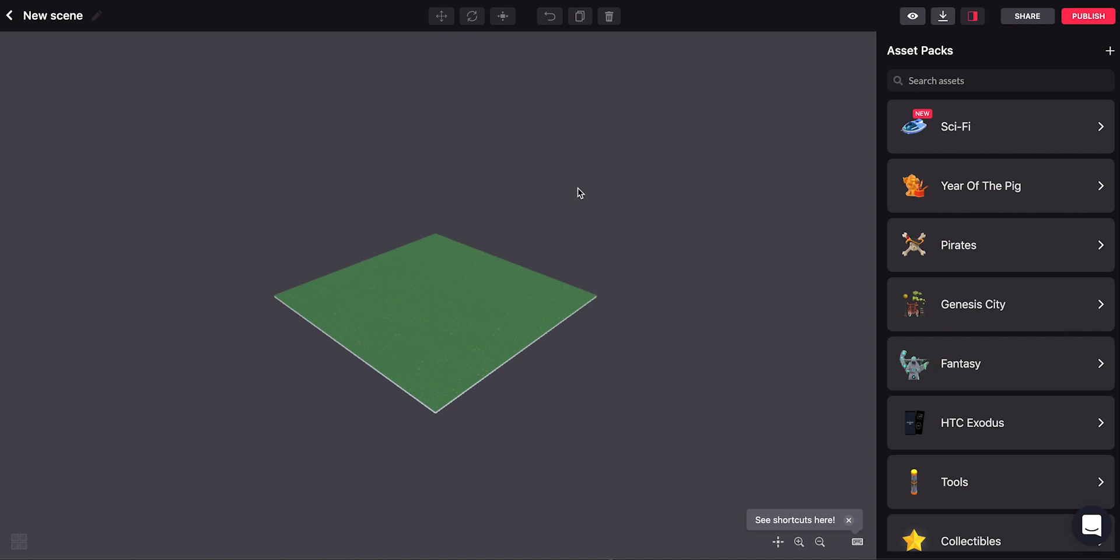Hi everyone, I'm Nico from the Decentraland team, and in this video I want to show you how you can import your own assets into the Builder so you can use them in your scenes in Decentraland.